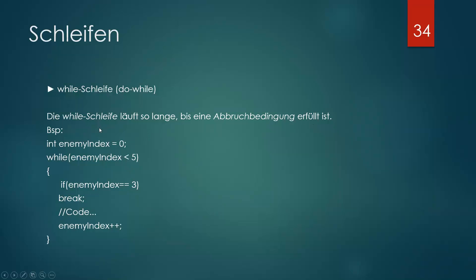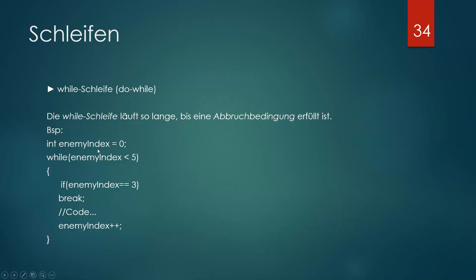Nur das wird ein bisschen anders geschrieben auch. Also wir haben hier eine Variable bestimmt namens enemyIndex = 0. Und 'while', hier kommt schon dieses while. Und diese Schleife, die wird so lange wiederholt, wie der enemyIndex unter 5 ist. Das heißt, wir haben jetzt hier 0. Dann wird geprüft, gut, ist es unter 5? Ja.